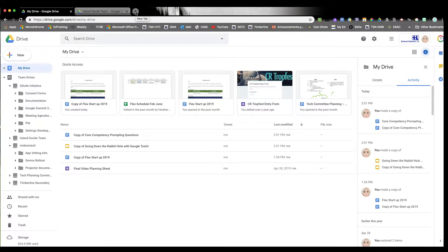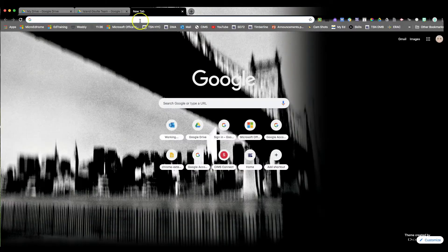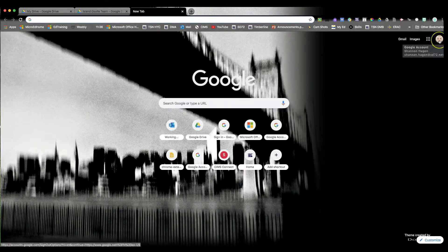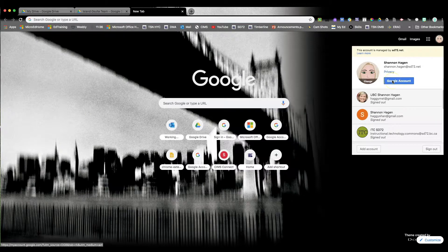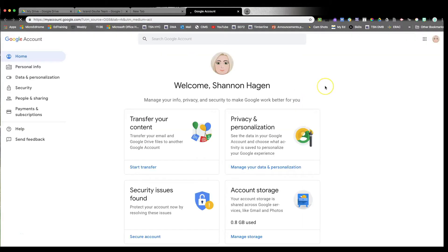Over on the far right where you are logged in, click on your icon and click on the Google account button.